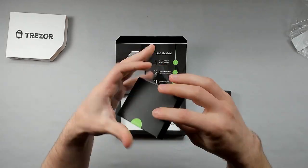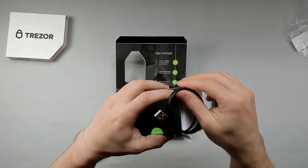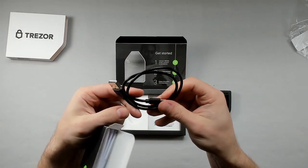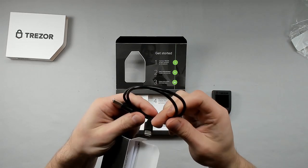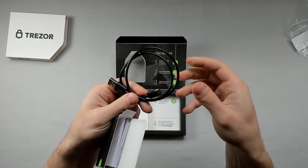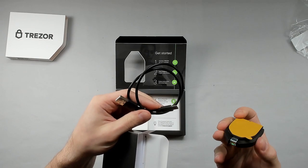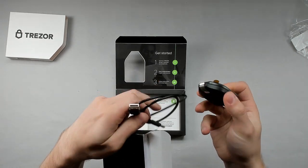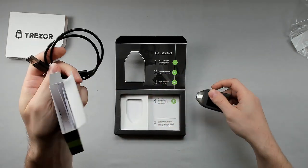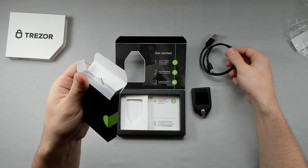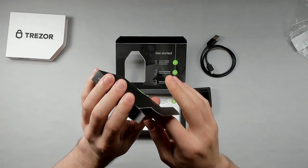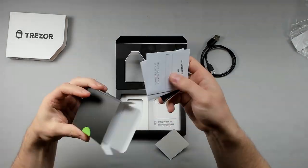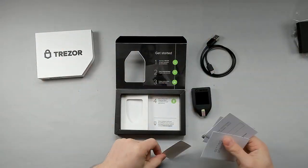And then in this box here we've got a USB 3.0 to USB-C cable, and that USB-C actually connects into the front of the Trezor right here where I haven't unpeeled the sticker yet. So more stuff inside this box, it looks like we've got some swag.